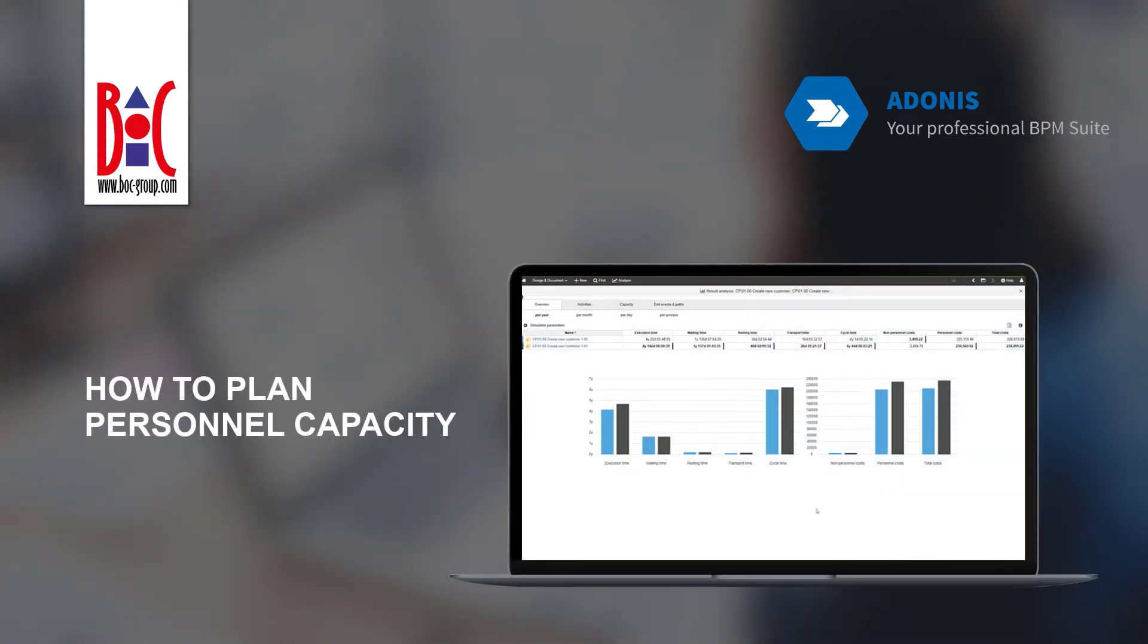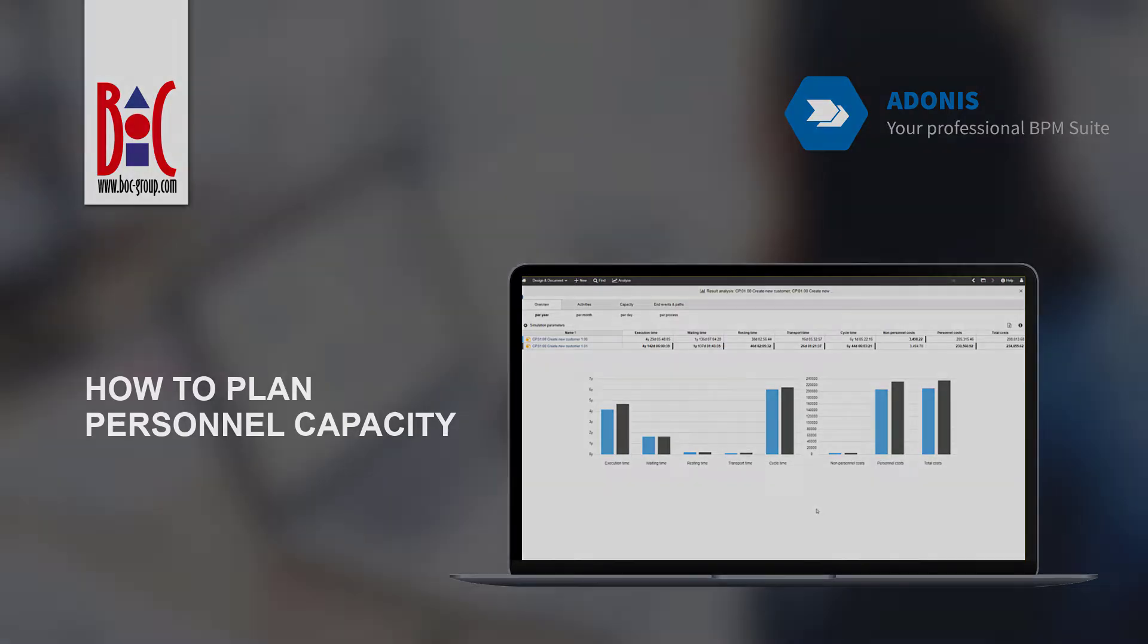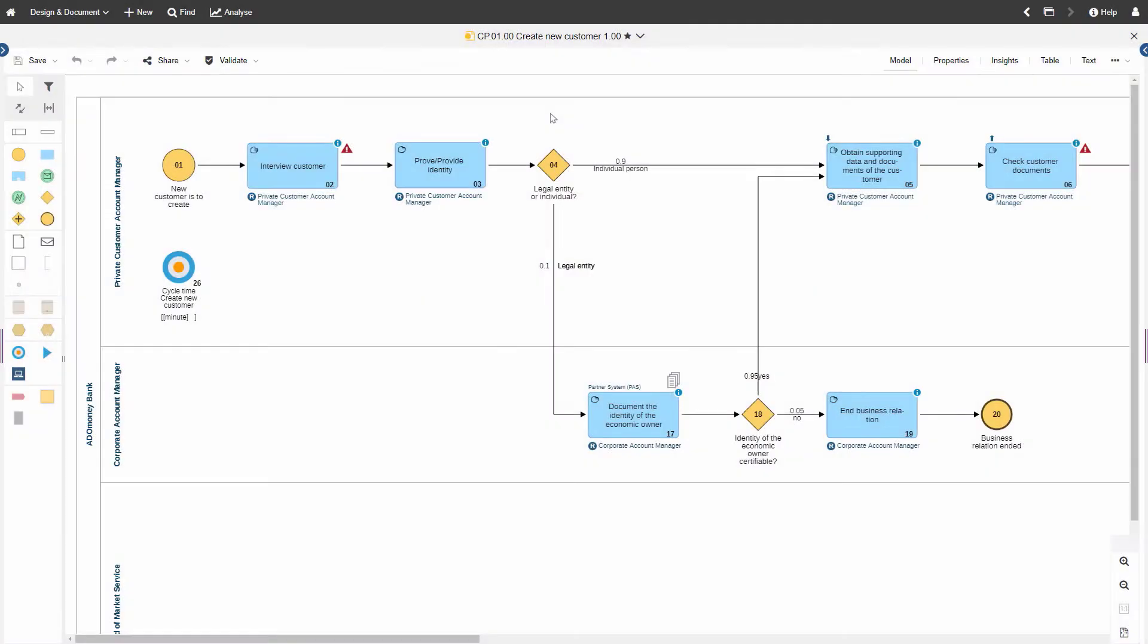Watch this video to learn how to plan personnel capacity in ADONIS. Open the model you wish to analyze.